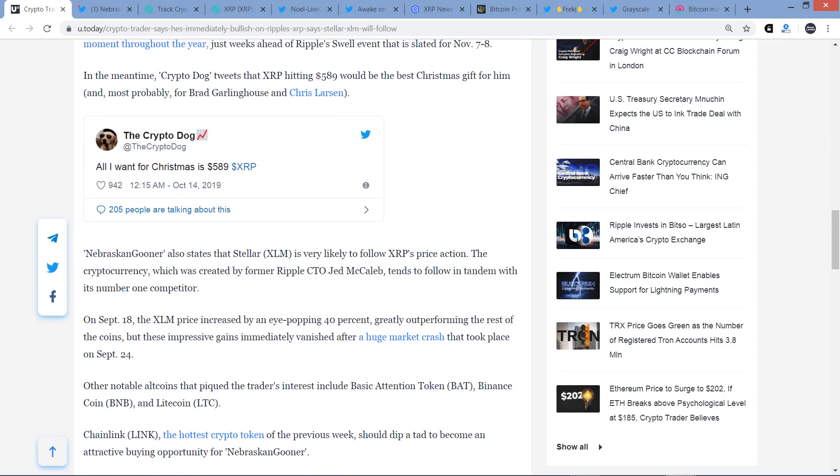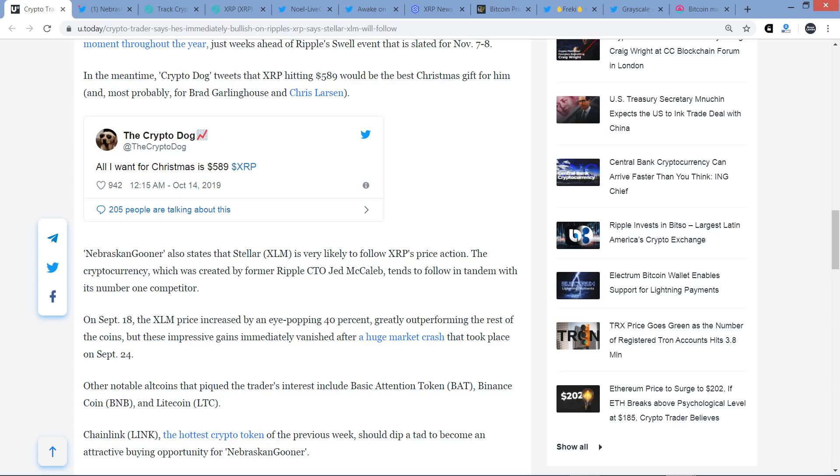CryptoDog tweets that XRP hitting $589 would be the best Christmas gift for him, and most probably for Brad Garlinghouse and Chris Larsen. So again, I think that's just a joke. Nebraskan Gooner also states that Stellar XLM is very likely to follow XRP's price action, the cryptocurrency which was created by former Ripple CTO Jed McCaleb, tends to follow in tandem with its number one competitor.